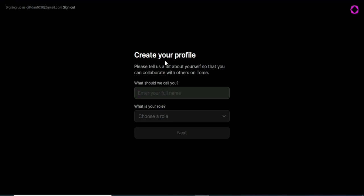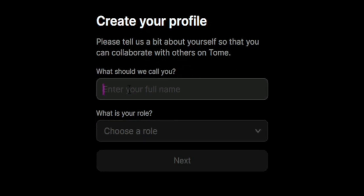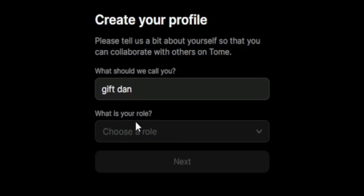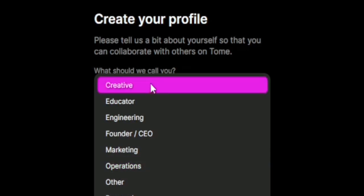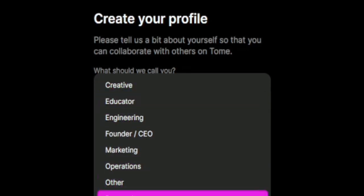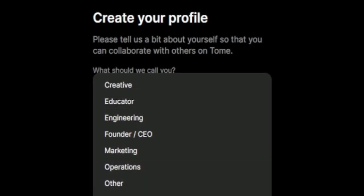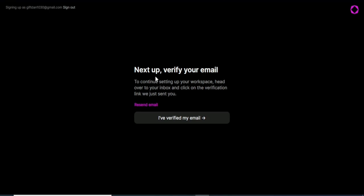The next step is to create our profile. They're asking us to tell them a bit about ourselves so we can collaborate with others on Tome. I'm going to give them my full name, and then they're asking what is your role. You can choose creative, educator, and so on — I'm going to choose student. Once you're done, click on create account. Up next is to verify your email.